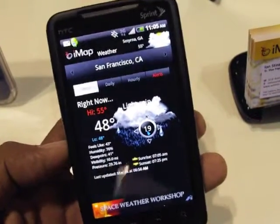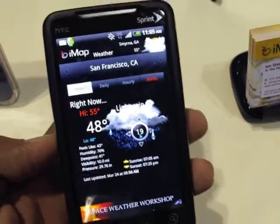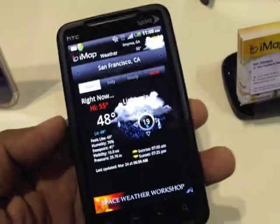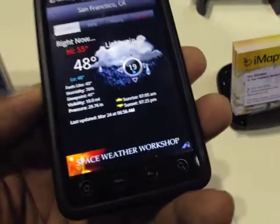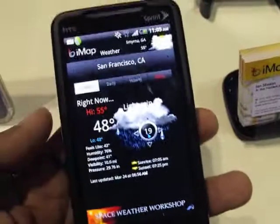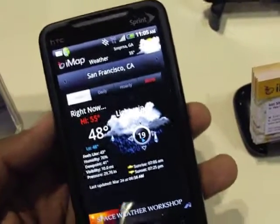And this is IMAP. It's coming soon for Android phones. It'll be available as a premium version, also as a free version that's ad supported. And this is a really cool looking app.